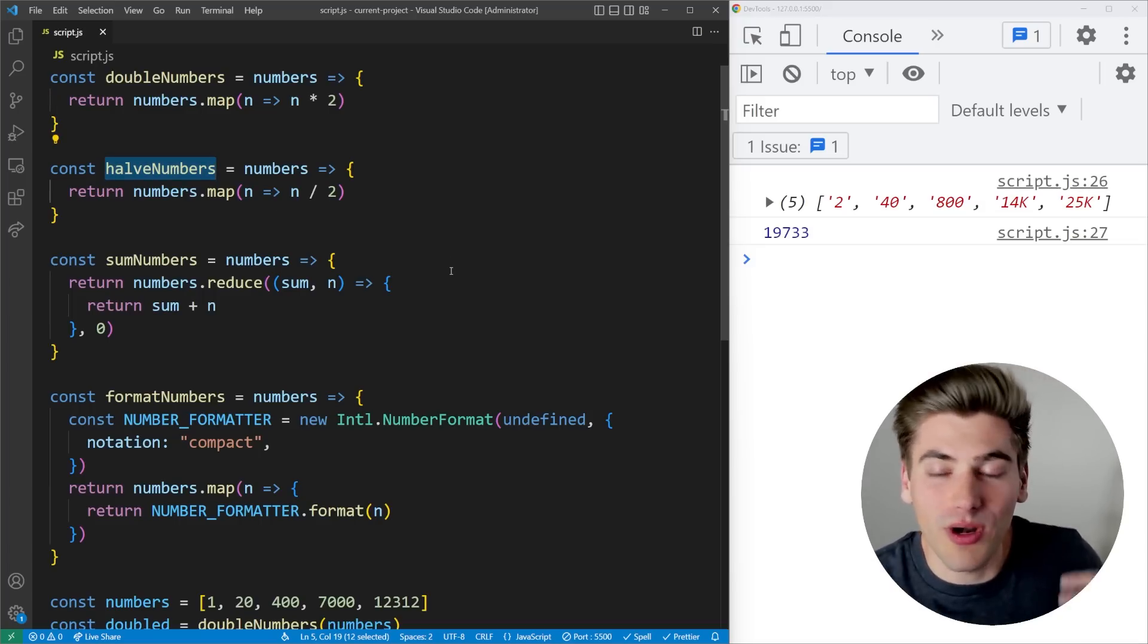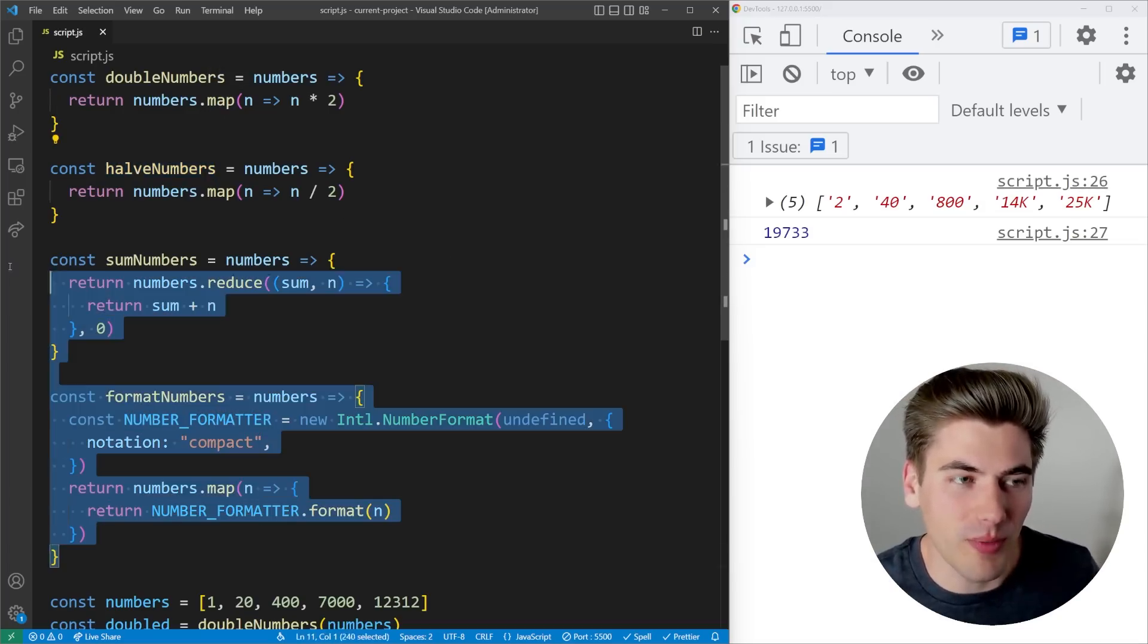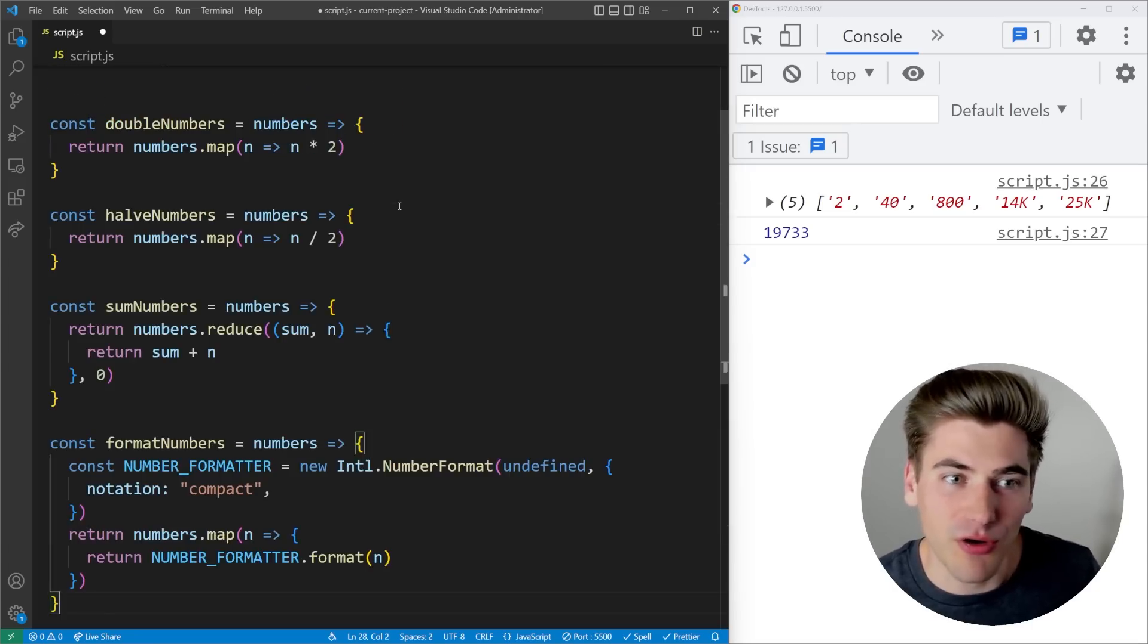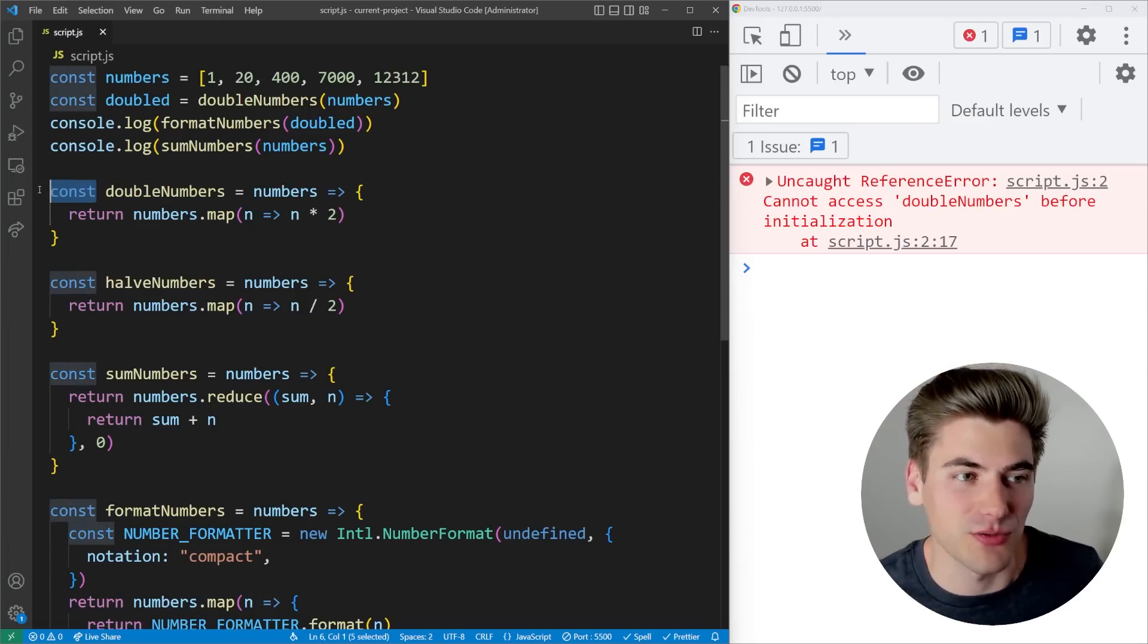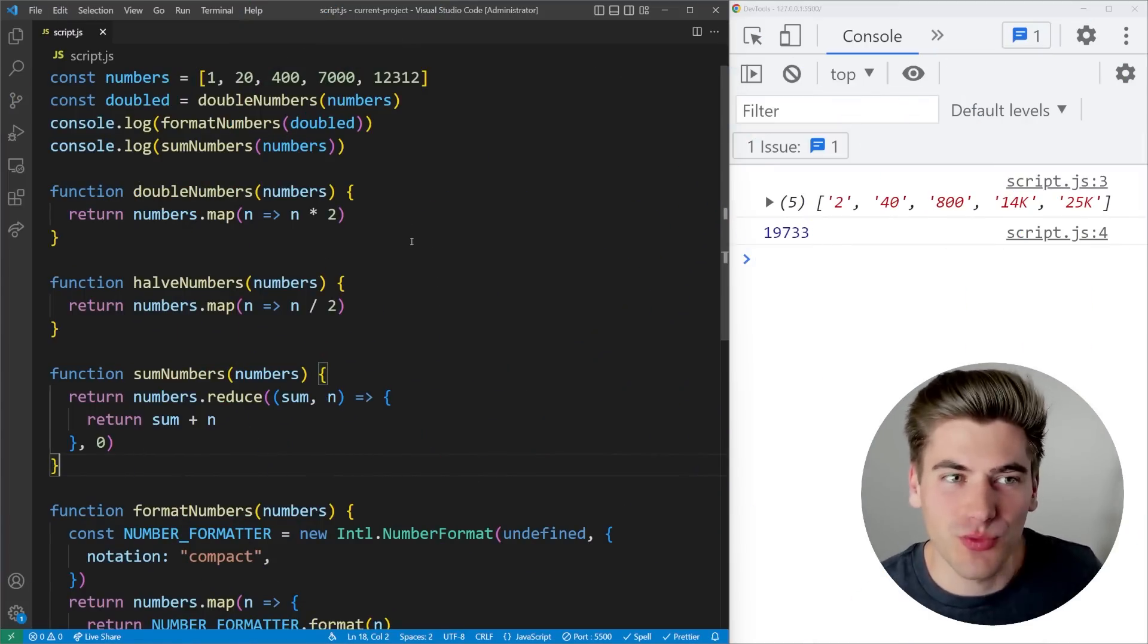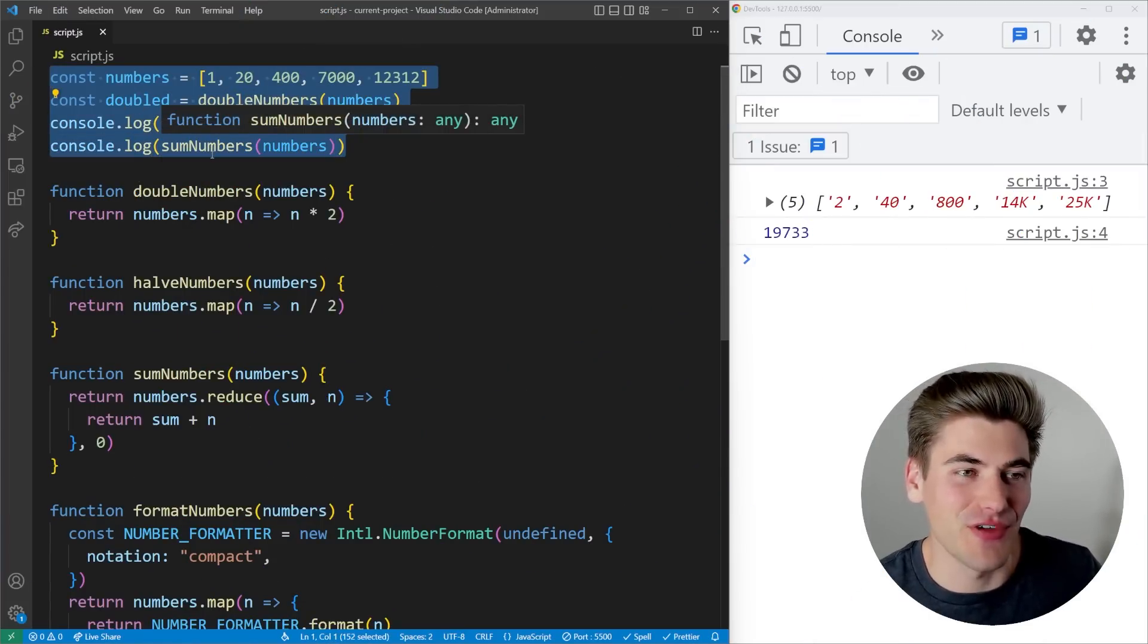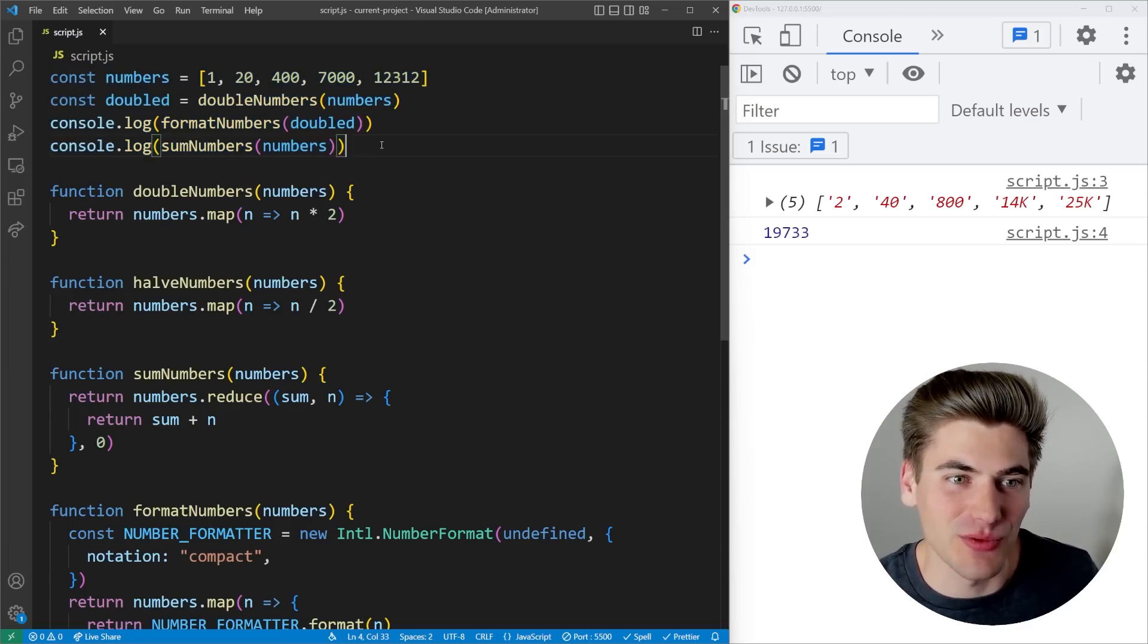So when I use normal functions, I can actually take this code and move it below my important code just like this. But if I use arrow functions like I am here and I save, you can see we're getting errors because the references are not available because we're using const to define these. So if I convert all these to functions, you can see that now my code is working just fine. And all of the important code is at the very top, which is great because it makes it easier to read.